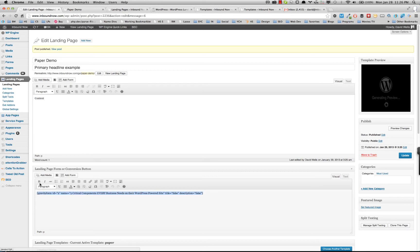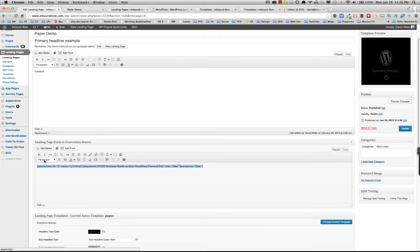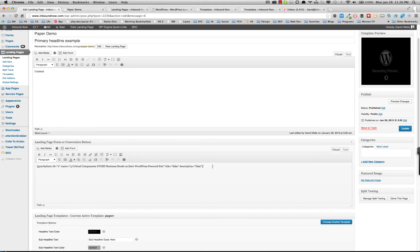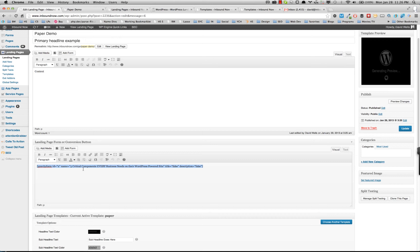Every landing page should use the landing page form or conversion button area. So what a conversion button is, is basically a link. So if I were to put in a link in here or a button or what have you, and again, you can use shortcodes or other plugins to do this.